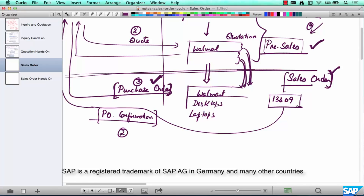The purchase order confirmation is essentially what a sales order is. In the next chapter, we are going to create a sales order in the system with reference to a quotation that we previously created and generate a sales order number.